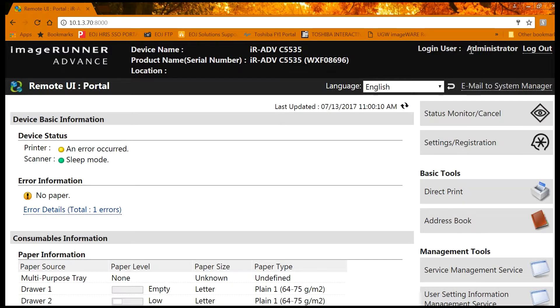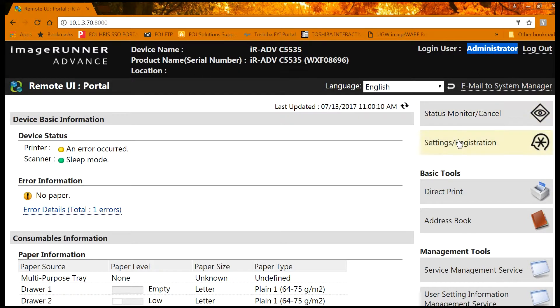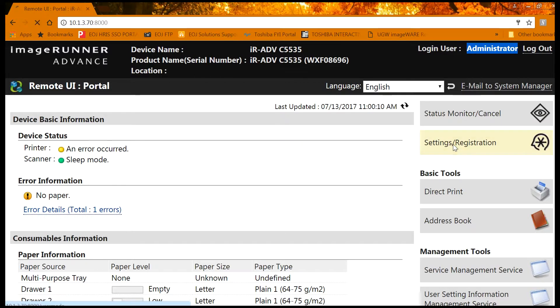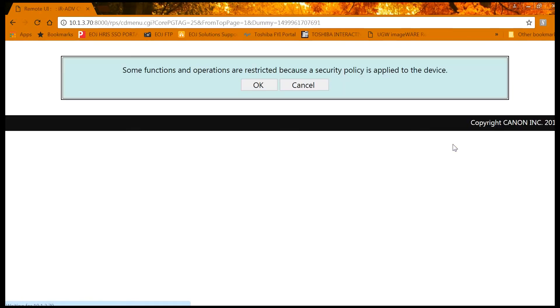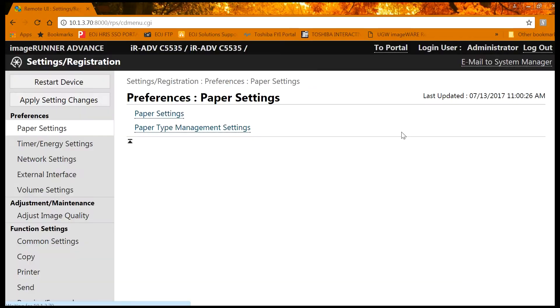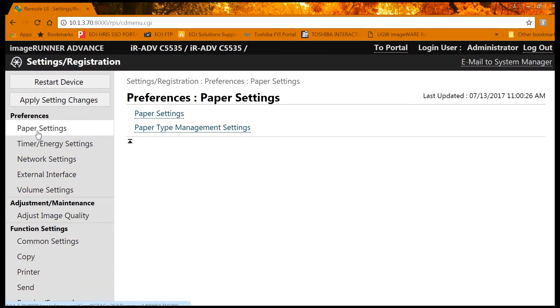It states up in the upper right corner that you're now logged in as the administrator. You can click on settings and registration and make various setting changes on the left side of the screen.